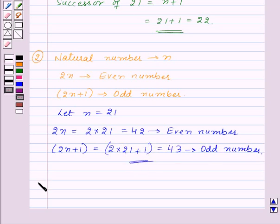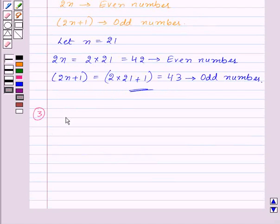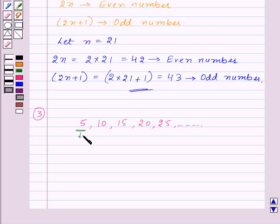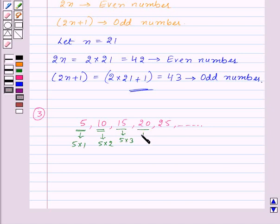Let's see one more number pattern. Let's take the multiples of 5 and arrange them in increasing order: 5, 10, 15, 20, 25 and so on. The term at the first position is 5 into 1, at the second position is 5 into 2, at the third position is 5 into 3, at the fourth position is 5 into 4, and so on. That means the term at the nth position will be 5 into n, that is 5N.